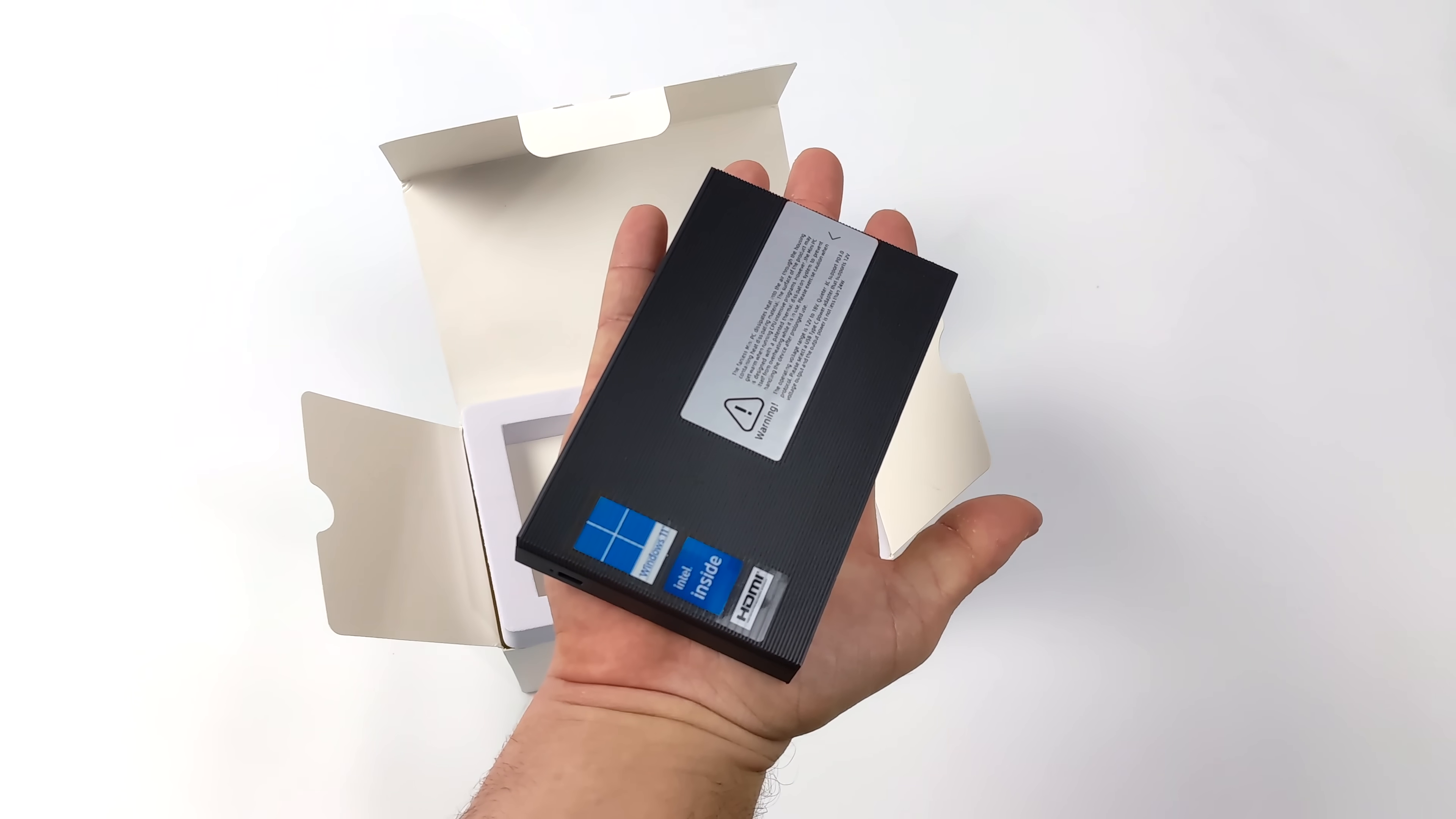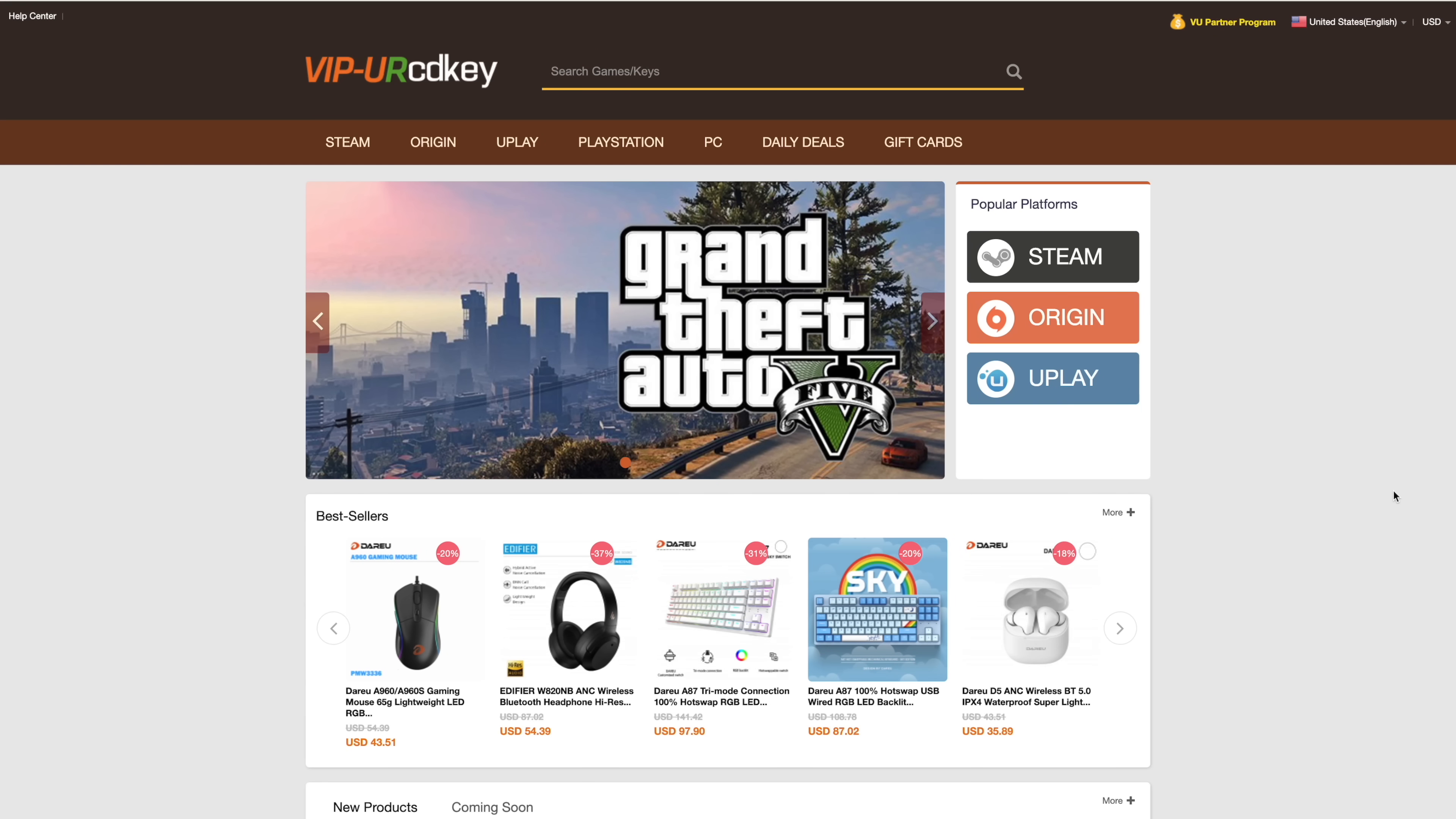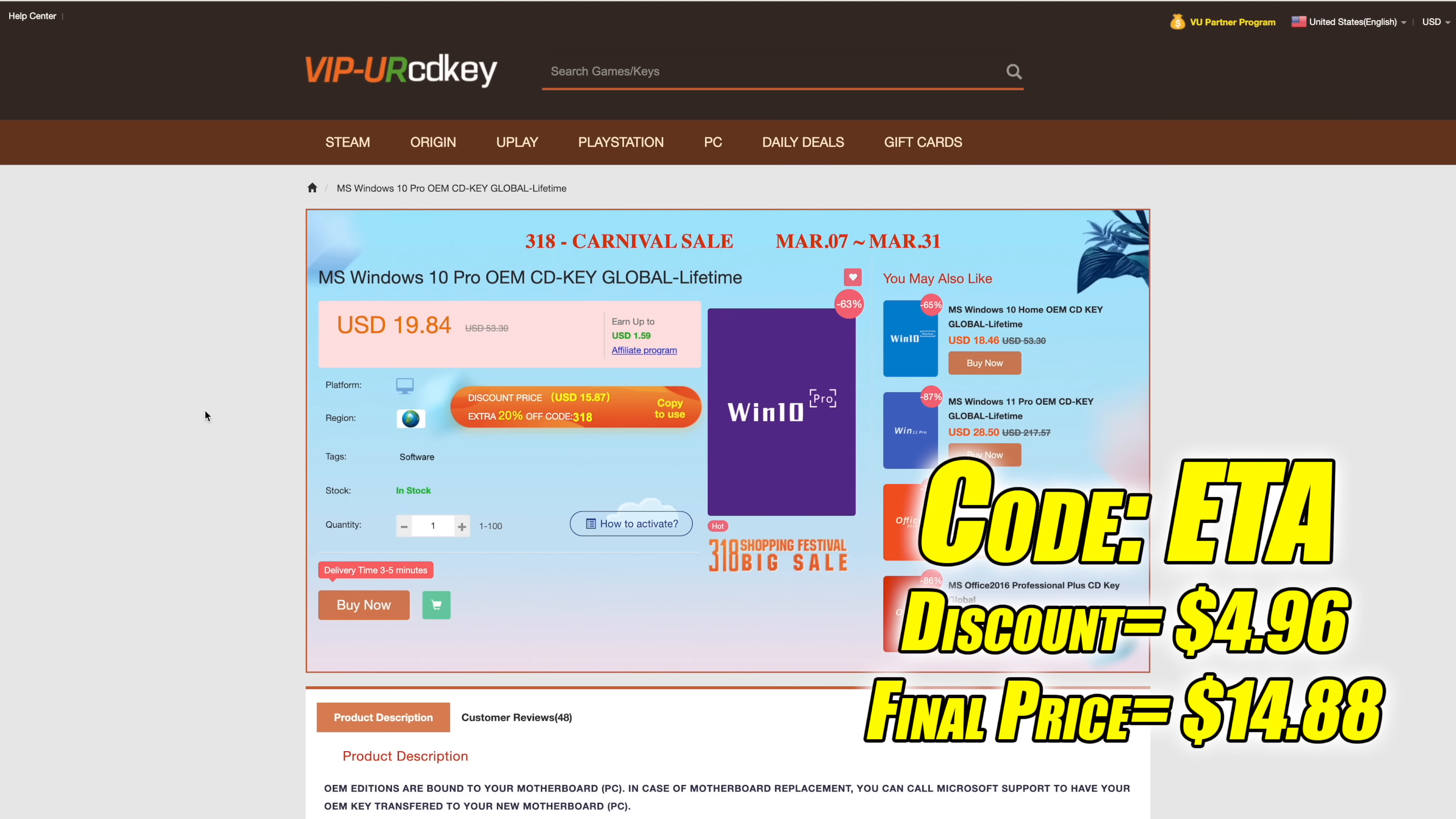But before we move any further I do want to mention that this video is brought to you by URCDkeys. I've actually been using this site for a couple years now. They offer Steam keys, Origin, Uplay, they even offer Microsoft applications like Office. But the main reason that I use URCDkeys is for their Windows keys. Right now their Windows 10 Pro OEM key is $19.84 but if you use code ETA at checkout you can get 25% off. And another great thing about buying from here is they do accept PayPal.